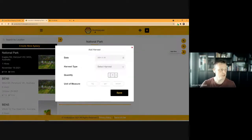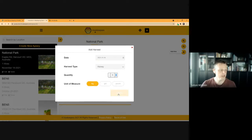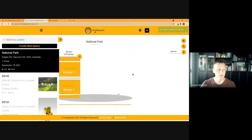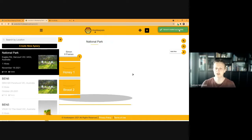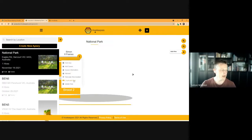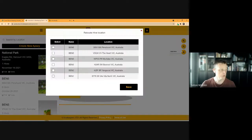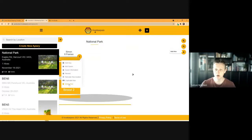You can also log a harvest directly from the hive — for example, recording that last week we took eight kilograms of honey. A confirmation shows at the top that the harvest was created successfully. You can also duplicate a hive with identical settings, move a hive between different apiaries by selecting and saving, or delete a hive. Those are some of the basics around the hive settings.